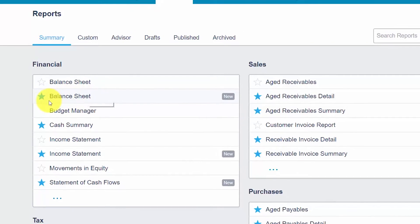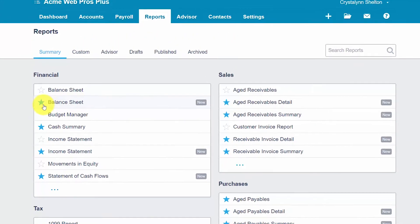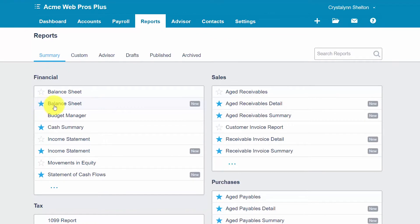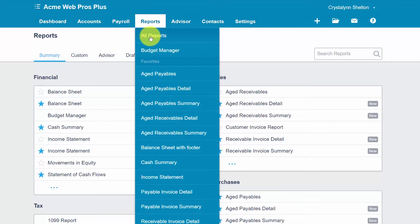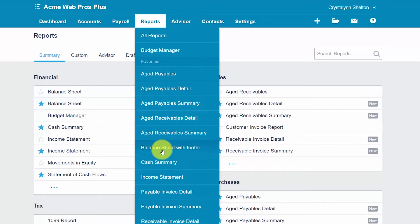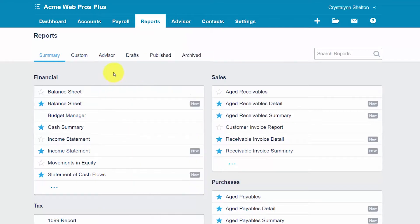Now when you add a report to the favorites list, when we go back up to the reports menu, instead of clicking on all reports, we'll be able to go directly to the report that we'd like to run. And so we'll be able to go down to our balance sheet report and run it directly from there. So let's go ahead and run our report.